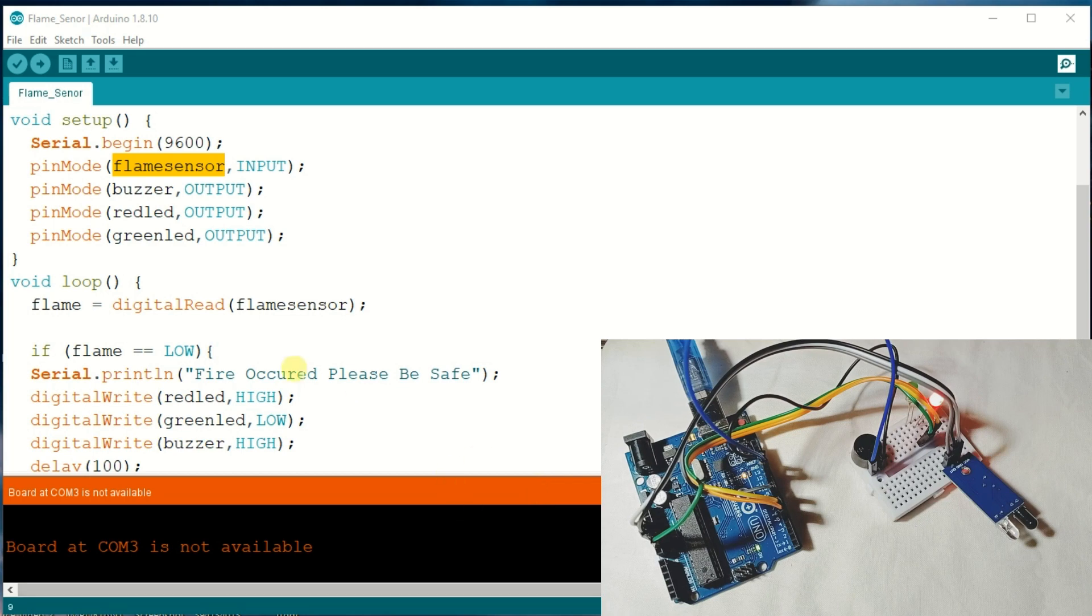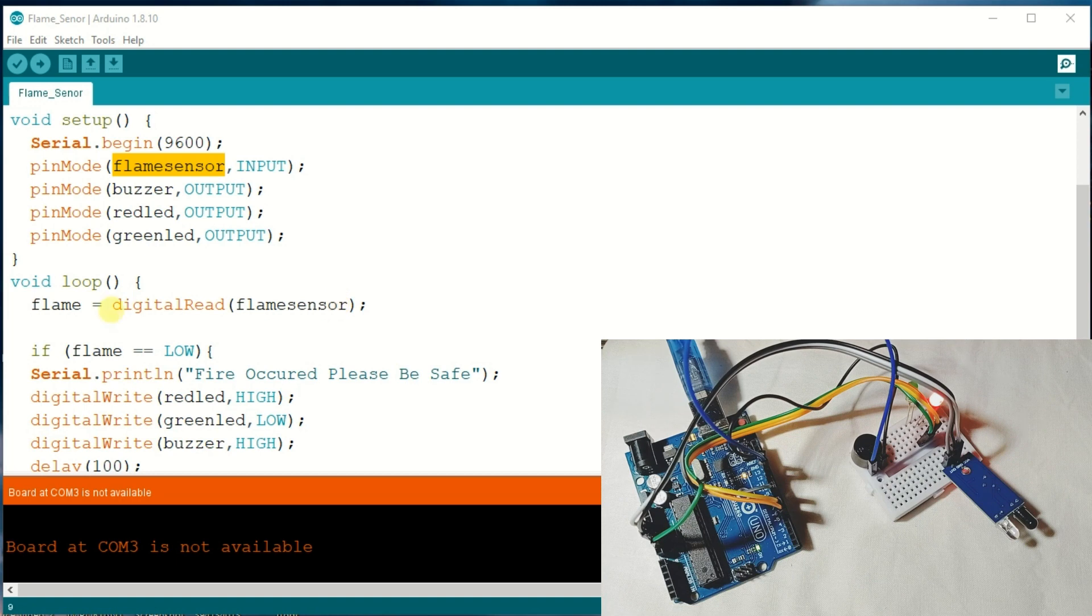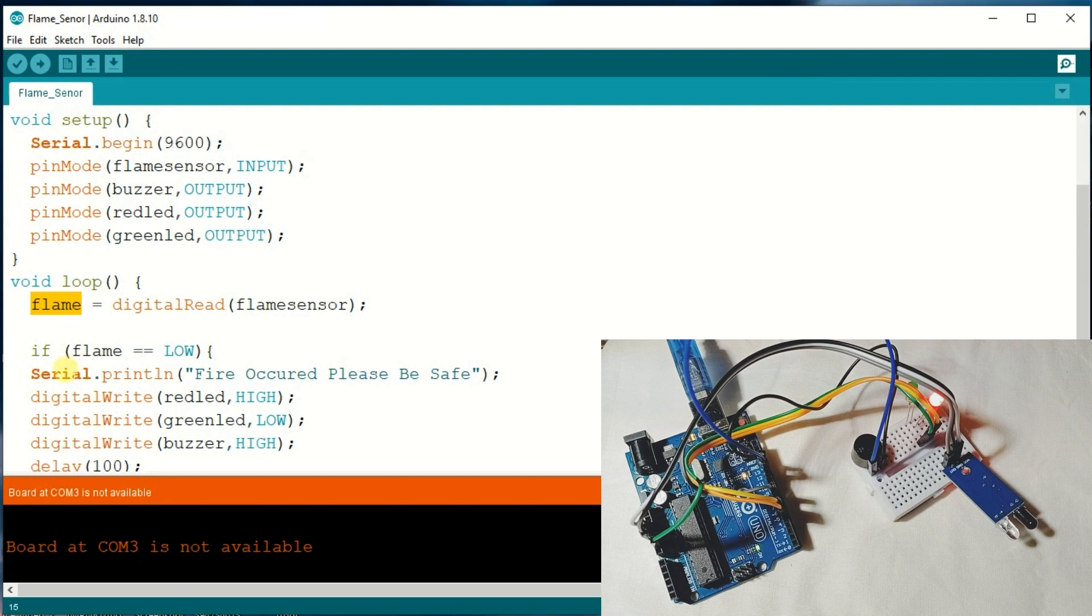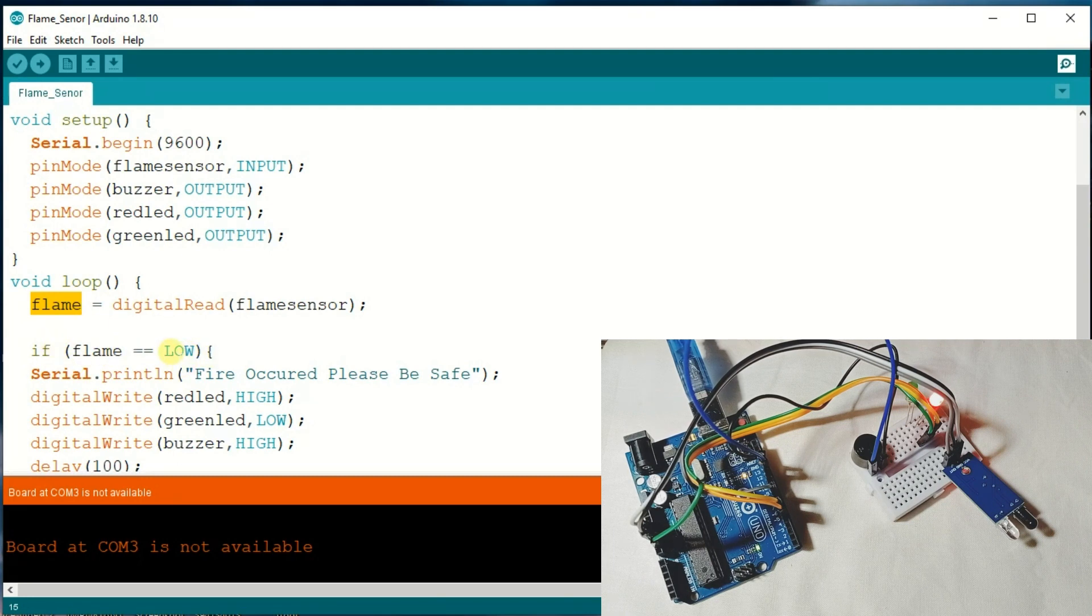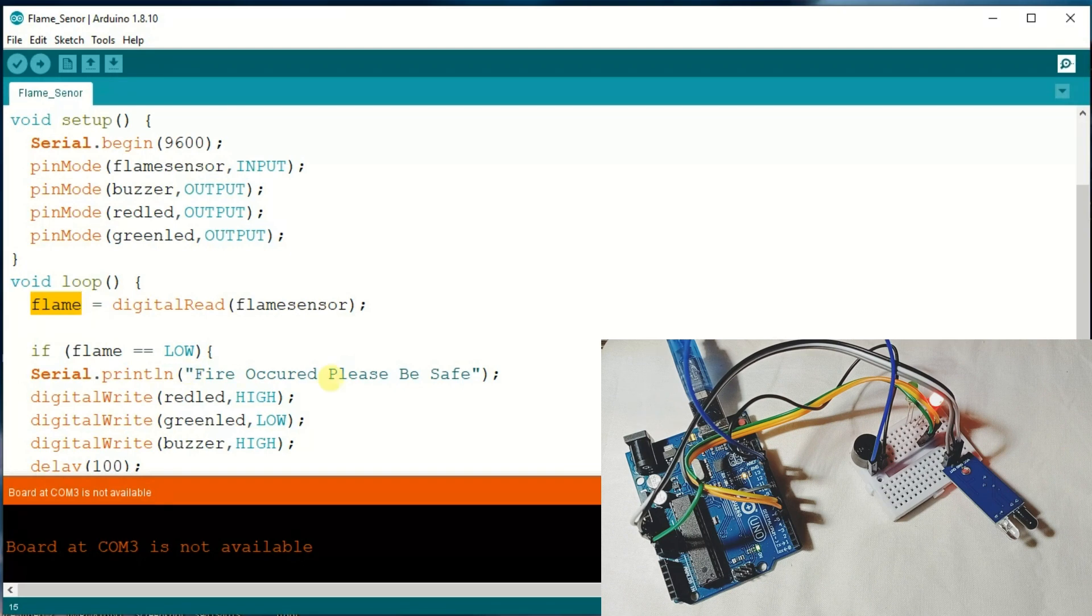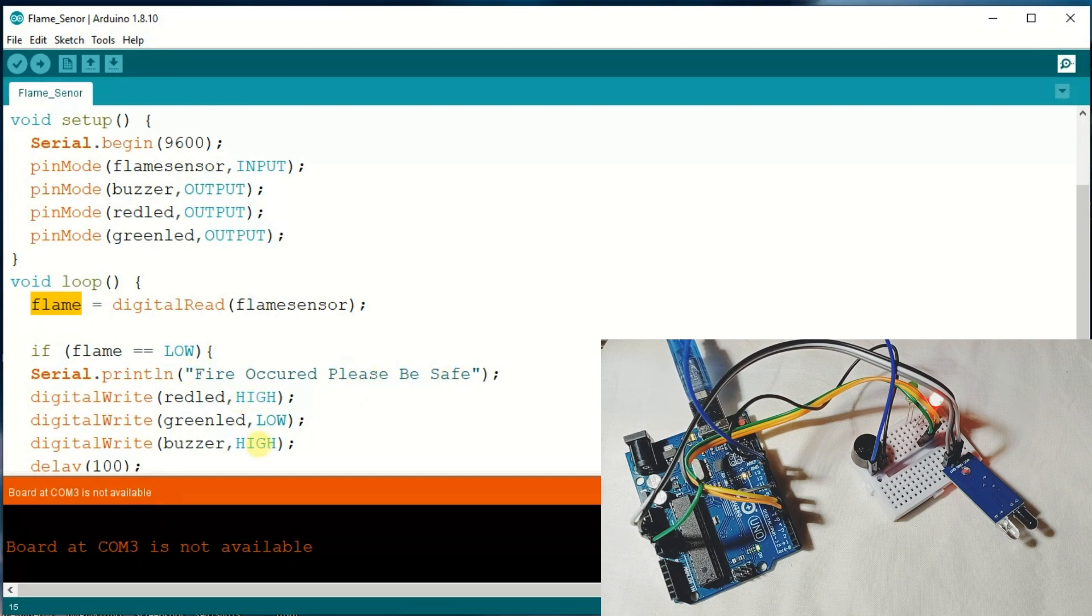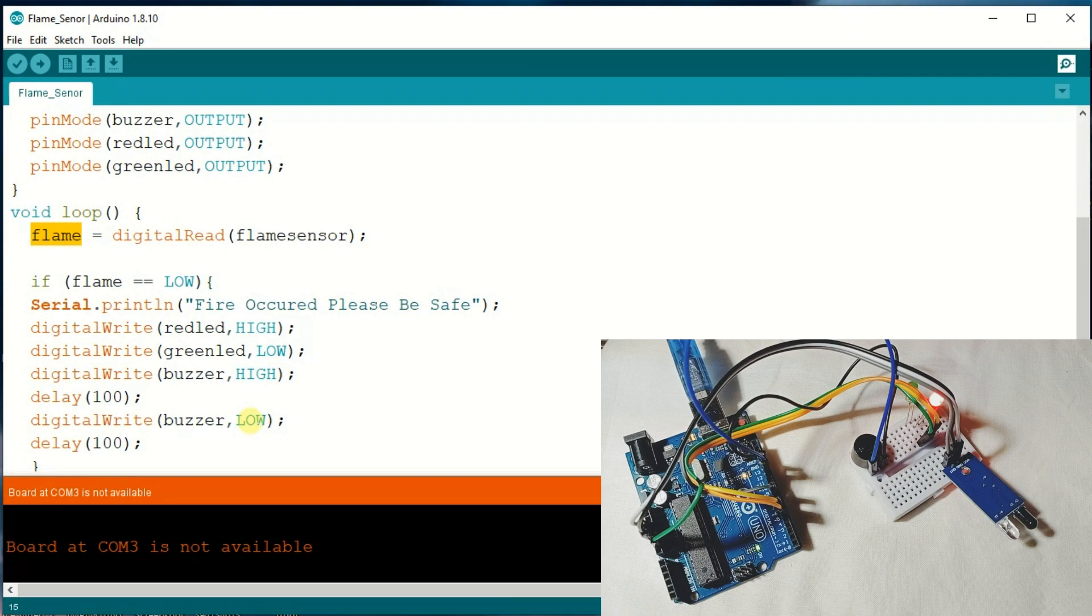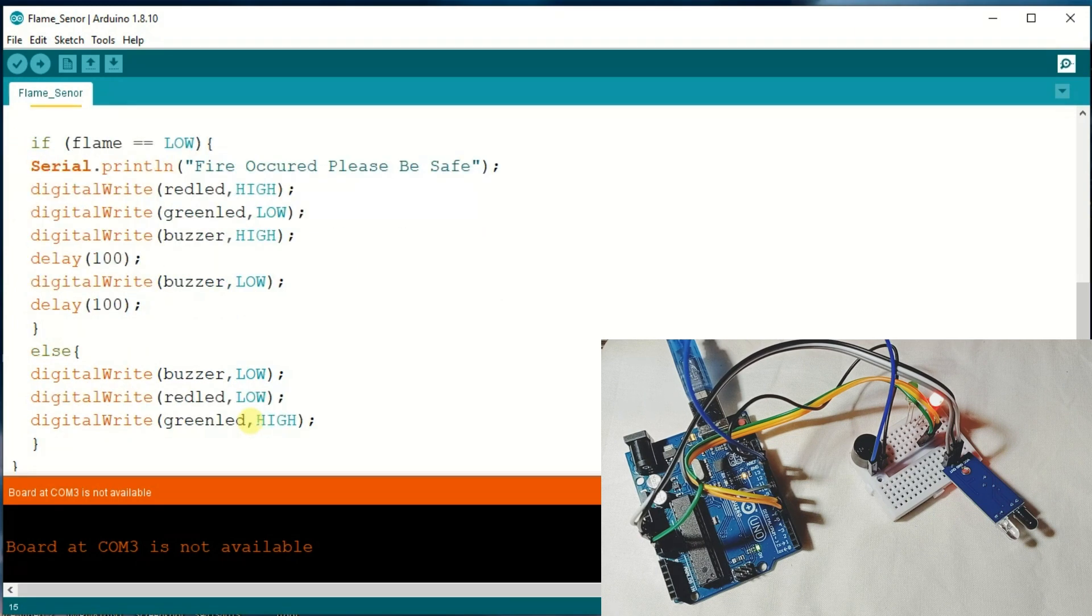In this void loop, I am going to read the flame sensor and its value will be stored in the flame variable. It will compare with the flame value. If it is low, then it is going to print 'fire occurred, please be safe' and the buzzer will be on. If not, then the buzzer will be low.